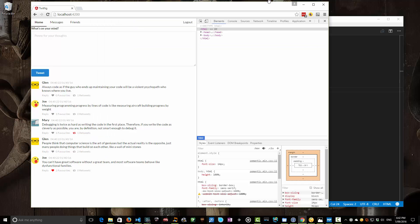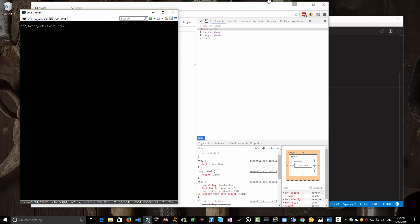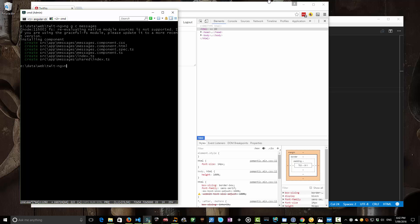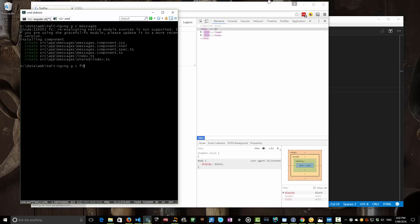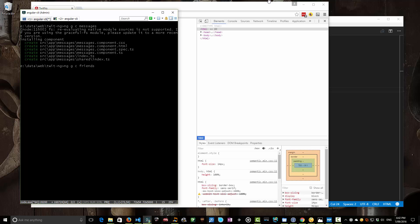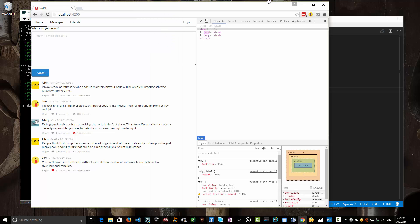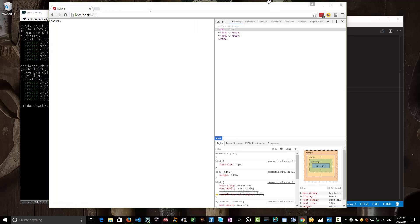Because we are using a component-oriented framework, it makes sense for messages and friends to be their own components. So let's first create those from the command line. We'll run ng generate component and call it a messages component, and then once that's done we'll generate a friends component. These are the components that we hope to switch to when we change to these menu items.